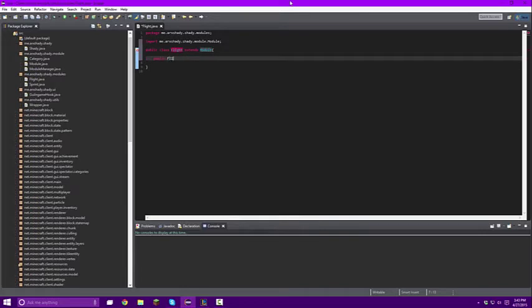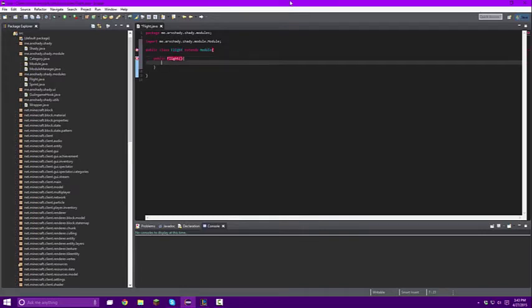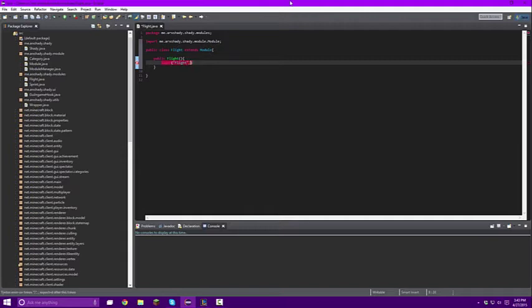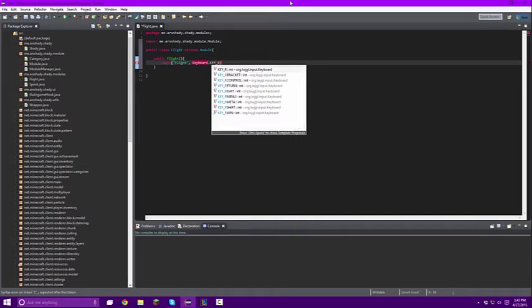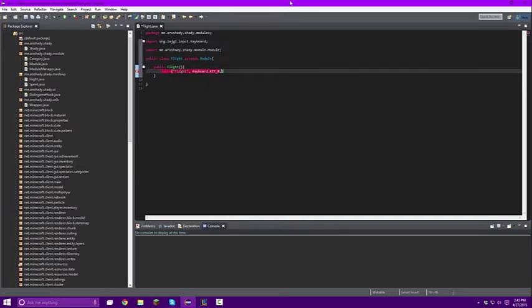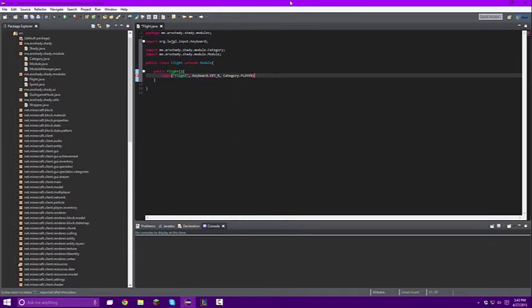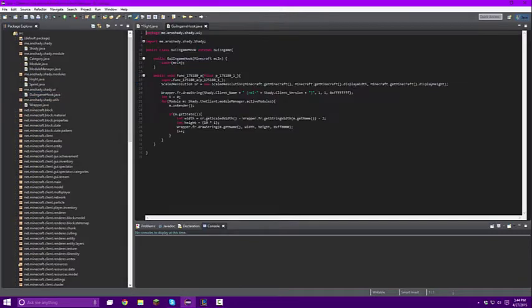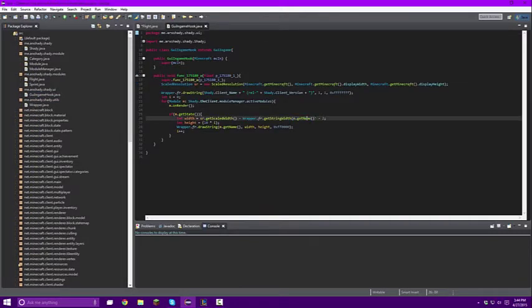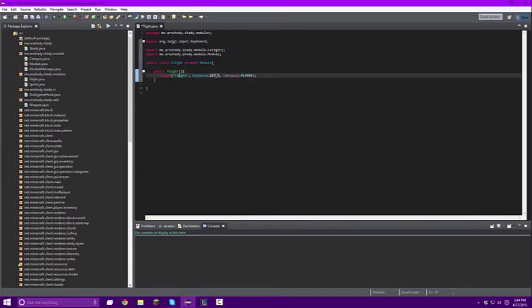So we're going to do a public flight and then we're going to make a super or a constructor, and in here goes the name of your hack. So I'm going to be putting flight, keyboard key, and we're going to be using R for this. You can use whatever key you want and we're going to put this under the category player. So you can assign this to whatever key you want and you can call it whatever you want in here because what's in here is what goes into m get name. So that's what it will look like in game.